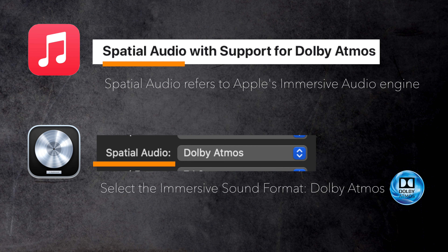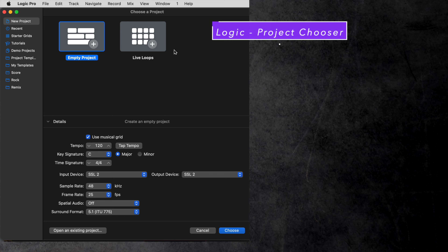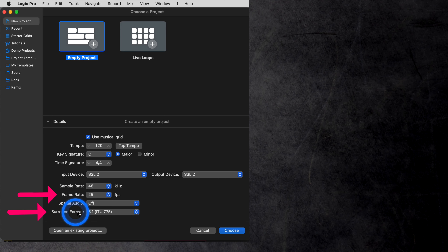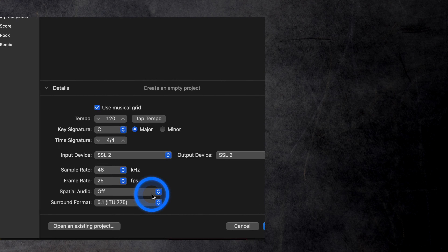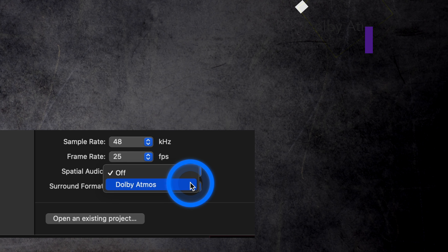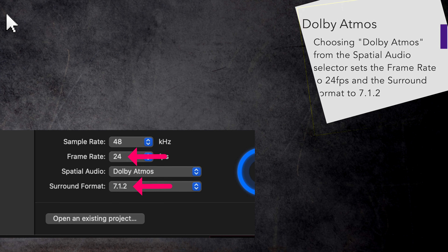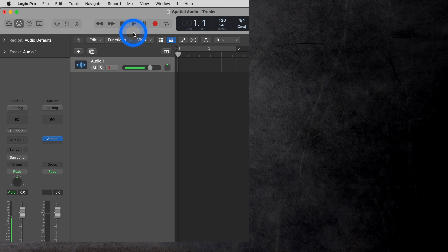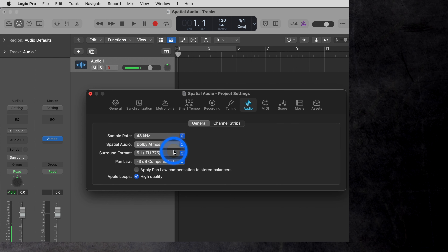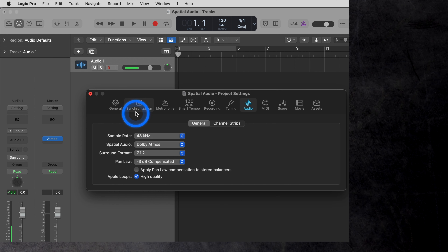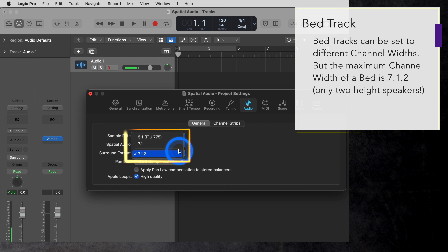There is one little detail I want to point out about this selector. Here I have the project chooser open to configure a new project. Pay attention to the frame rate and the surround format, currently set to 25 frames per second and 5.1. When I enable Dolby Atmos, Logic automatically sets those two parameters to specific values: the frame rate will be 24 frames per second and the surround format is set to 7.1.2. Keep in mind that the same will happen if you switch to Dolby Atmos in the audio project settings. The reason for that are the requirements for a Dolby Atmos master file — it has to be set to 24 frames per second and the bed tracks are at a maximum channel width of 7.1.2. You can set it lower, but that is a different story.